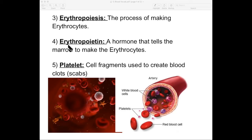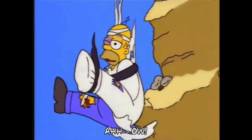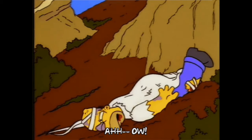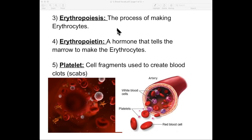Number four: erythropoietine. This is a hormone that tells the marrow to make the erythrocytes. When you start running out of blood — maybe you get cut and blood is spilling out — it is time for you to replace that blood, so your body releases a hormone, erythropoietine. That goes to your red marrow and tells it to start erythropoiesis, the process of making red cells.